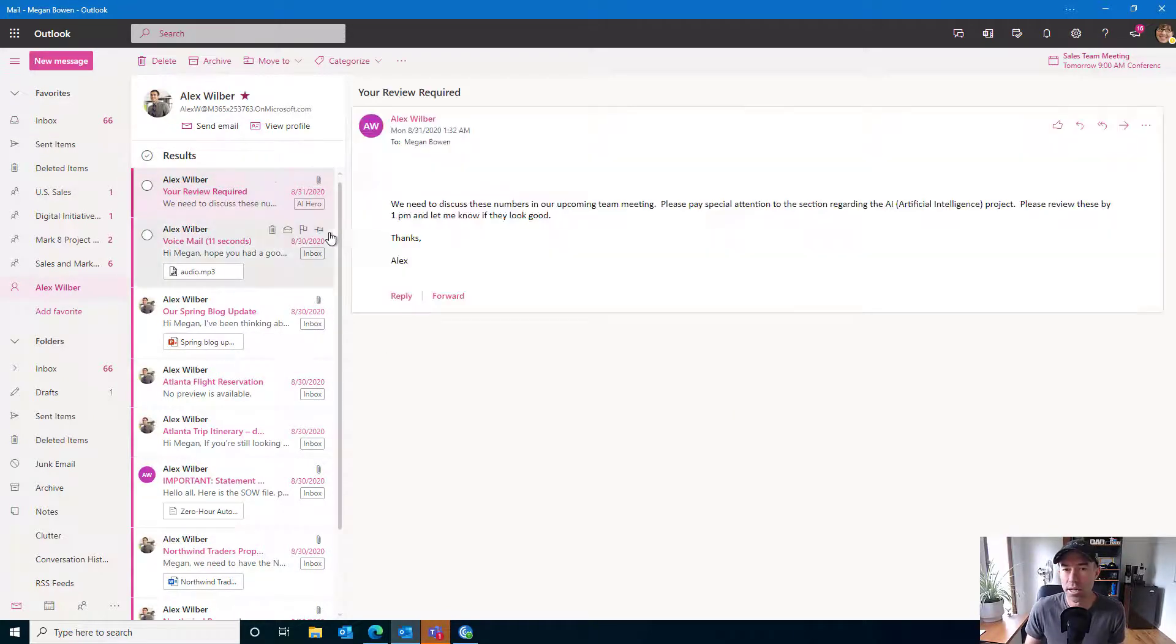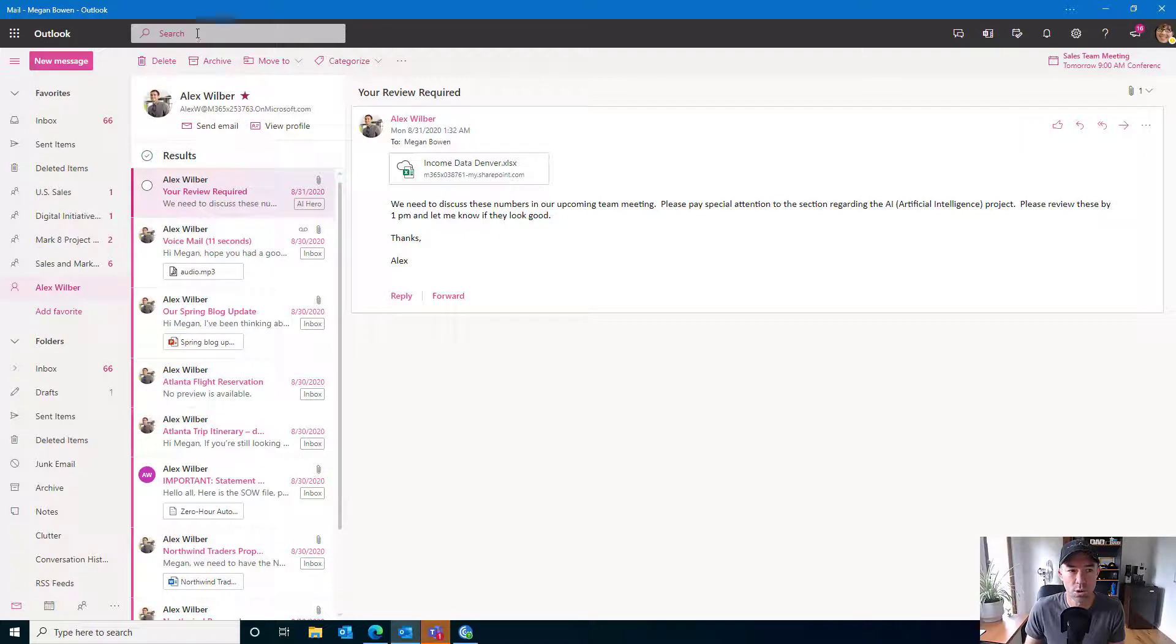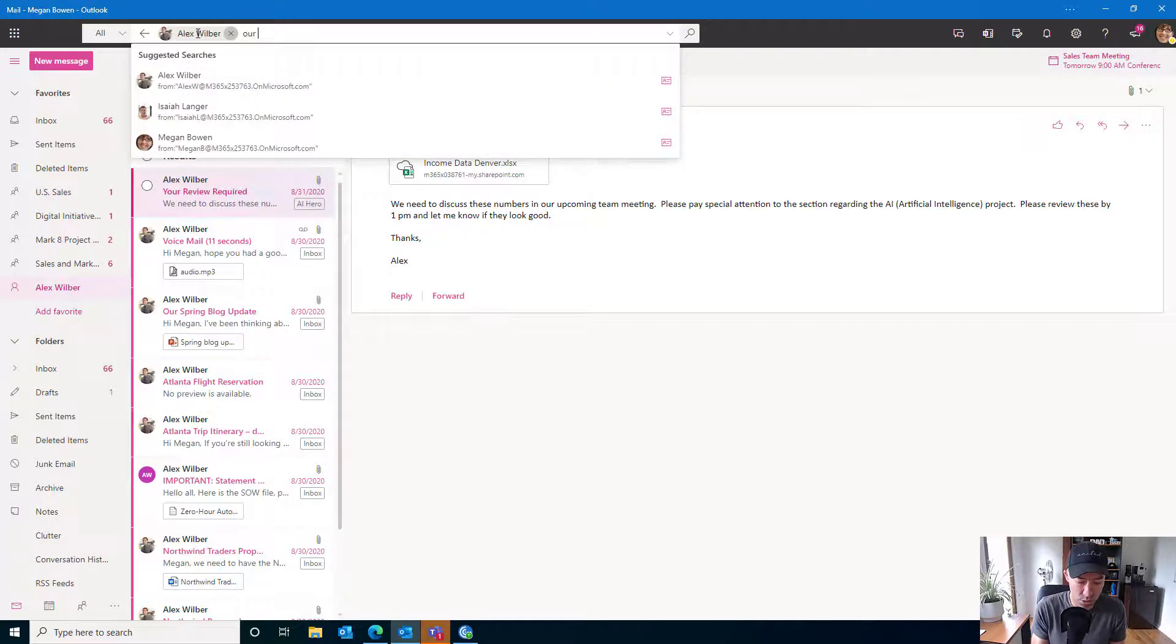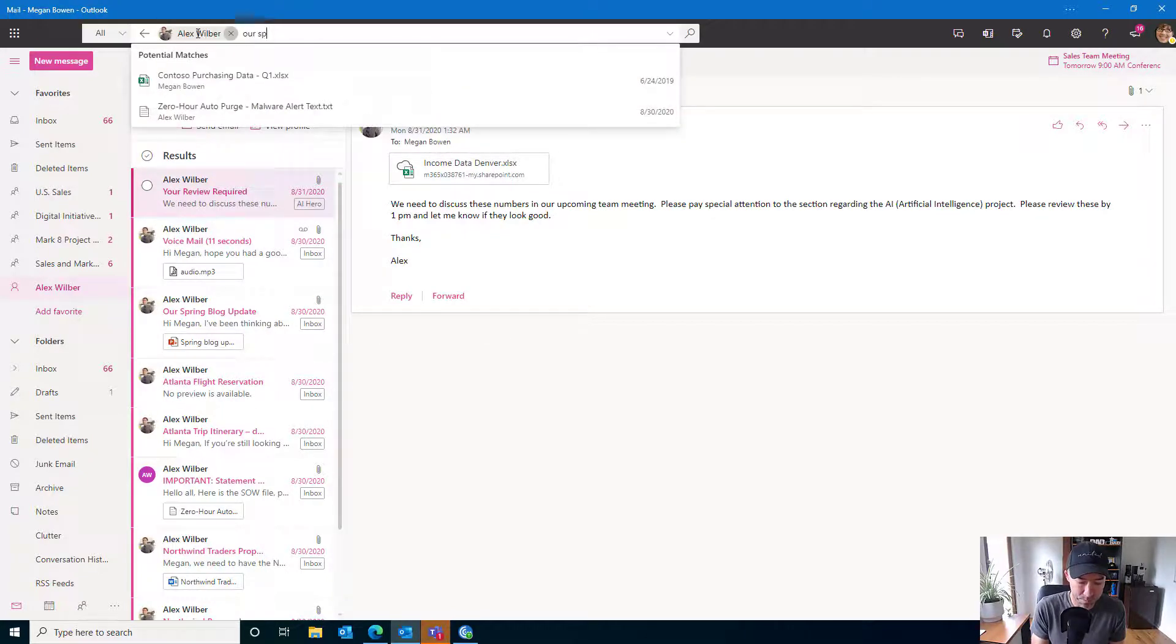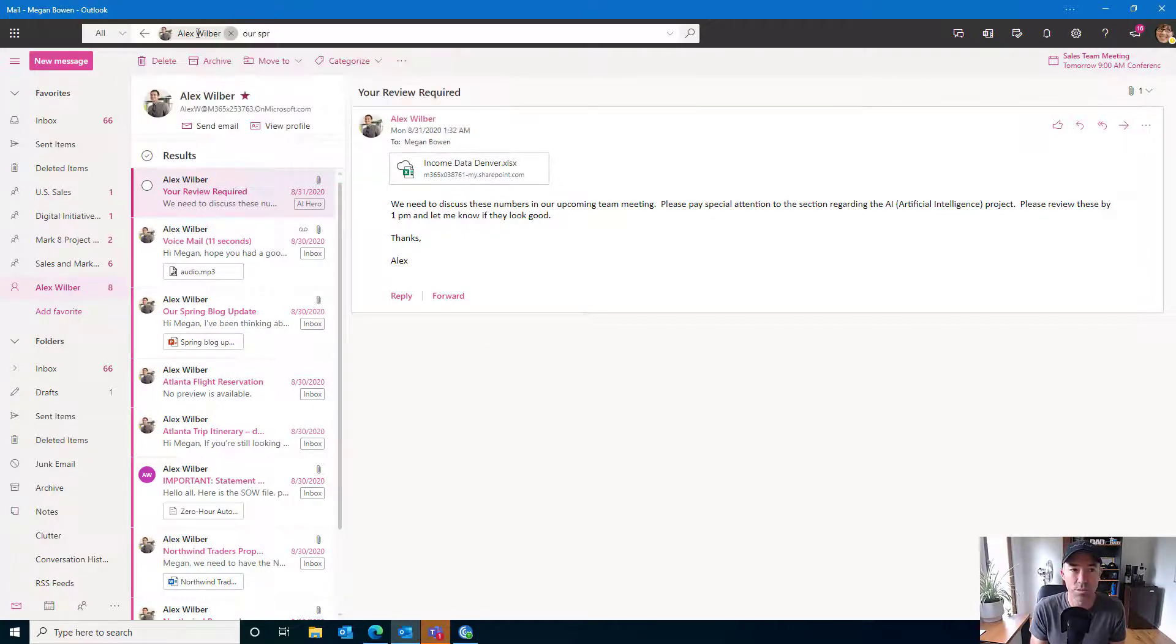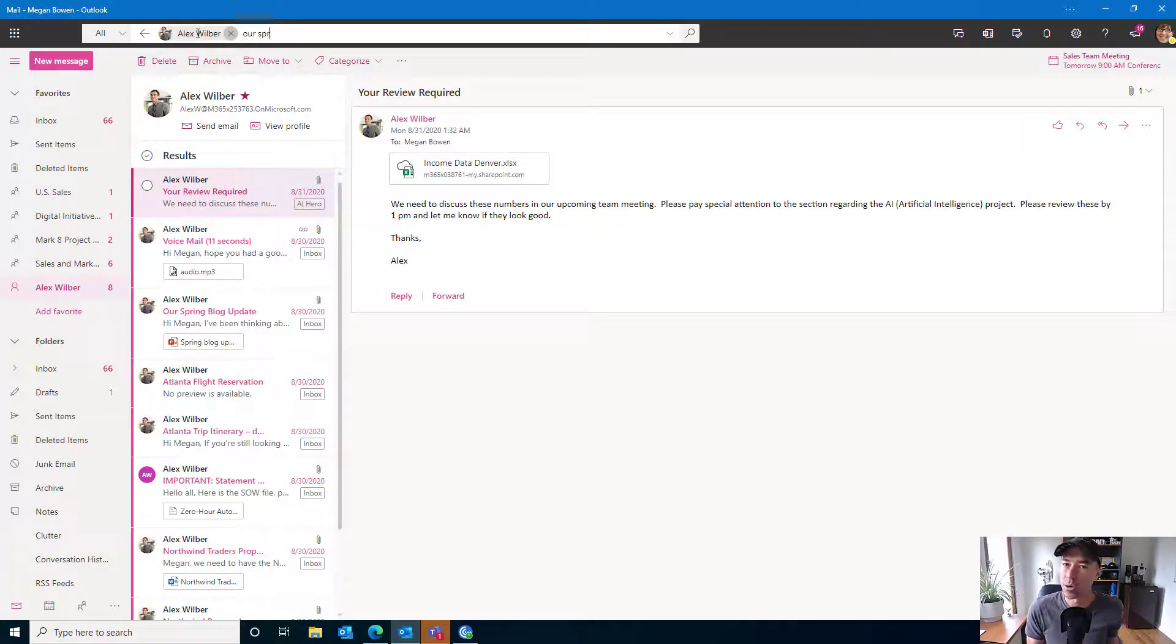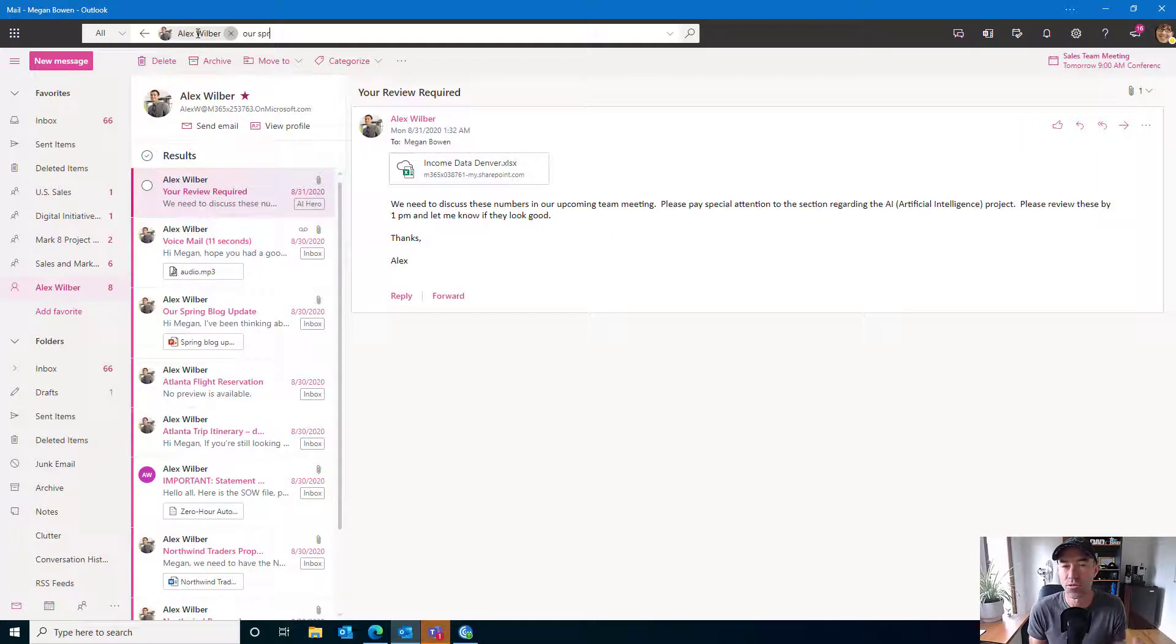And then I can sort through the emails if I want to, I can then search. So I might want to do some searches here. You can see it's automatically in the context of where I am. It's only going to search for emails from Alex while I'm in that view.